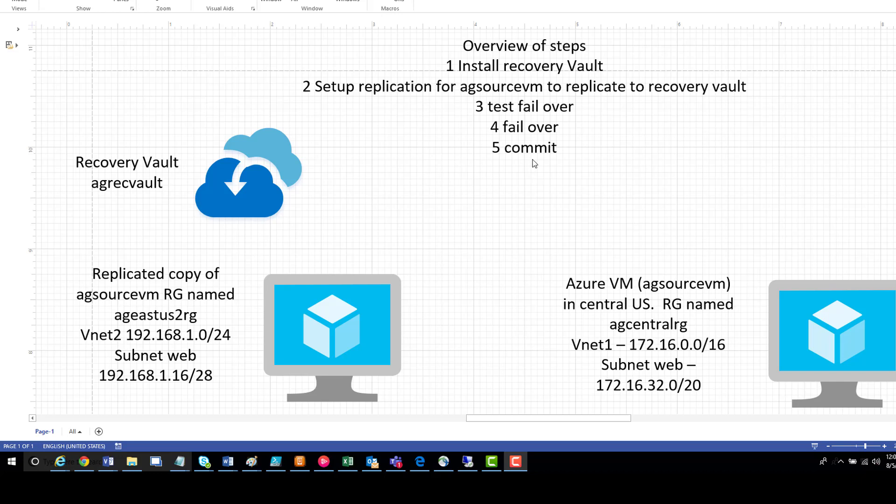Okay, in Azure I already created this VM to save some time, obviously the resource group, this VNet and this subnet. I also created the recovery vault, and I created the resource group and these two VNets. Obviously I haven't created the VM because that's the whole idea of the lab.